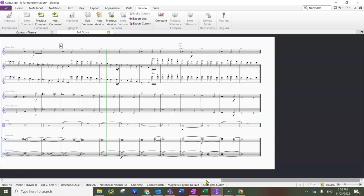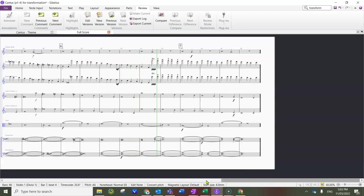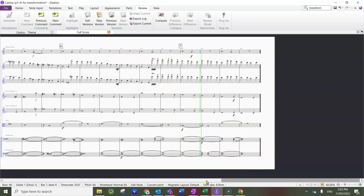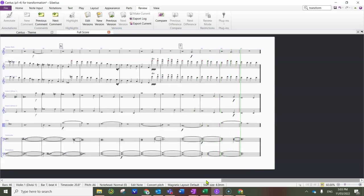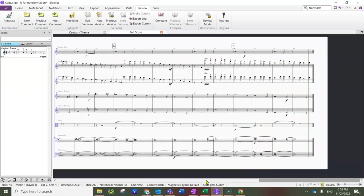But now we've gone back into natural minor. You can see there's no sharps or flats, yeah? It's starting to sound more consonant. And so on, yeah?